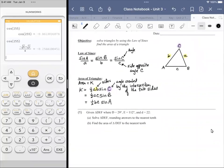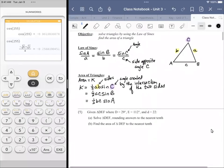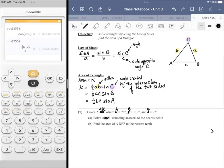Let's tackle a problem. We have triangle ABC where angle A is 29°, angle B is 112°, and side a is 22. I recommend using ABC so it more closely aligns with the formulas just written. I'll draw a triangle — you don't always have to, but it helps when you can't visualize it. I start on the lower left and cycle counterclockwise to populate the angles and corresponding sides.